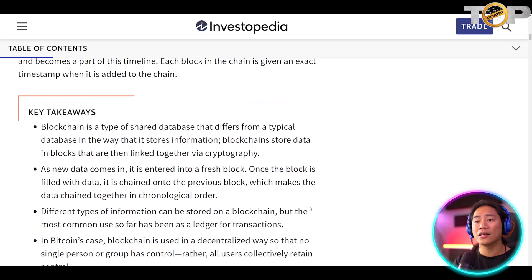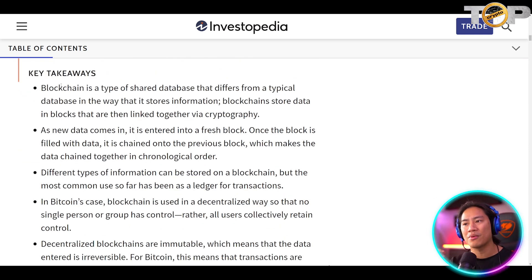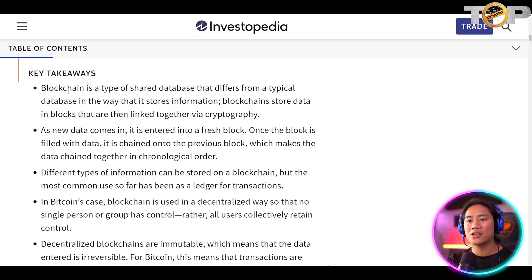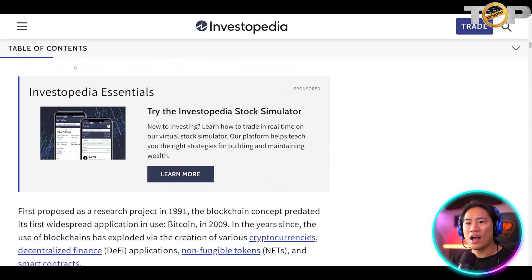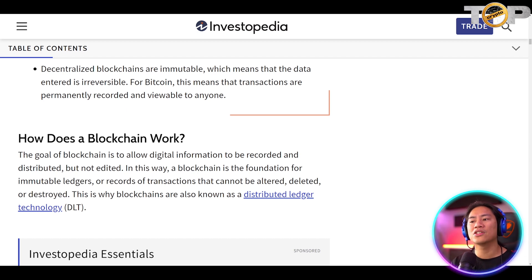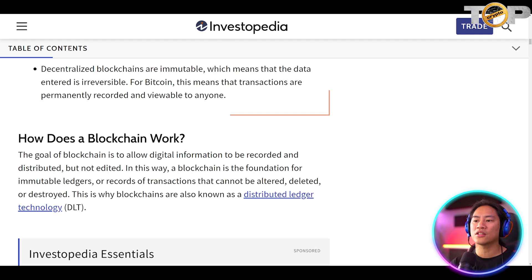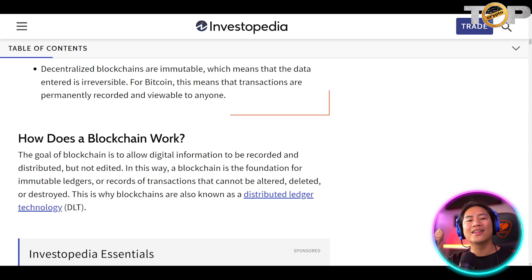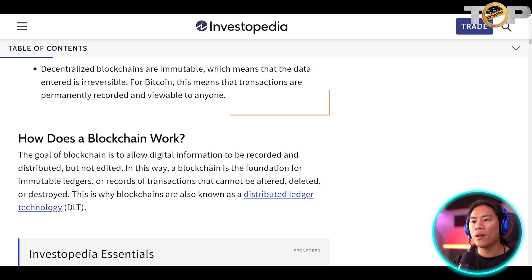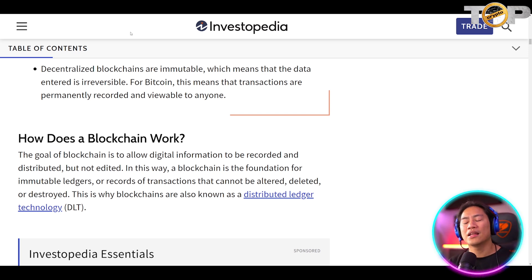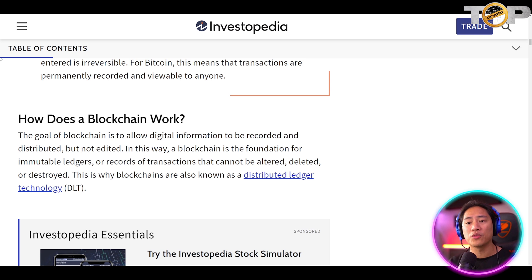The key takeaways: blockchain is a type of shared database that differs from a typical database in the way it stores information. Blockchain stores data in blocks that are linked together via cryptography. The goal of blockchain is to allow digital information to be recorded and distributed but not edited. In this way, a blockchain is the foundation for immutable ledgers or records of transactions that cannot be altered, deleted, or destroyed. This is why blockchains are also known as distributed ledger technology, or DLT.